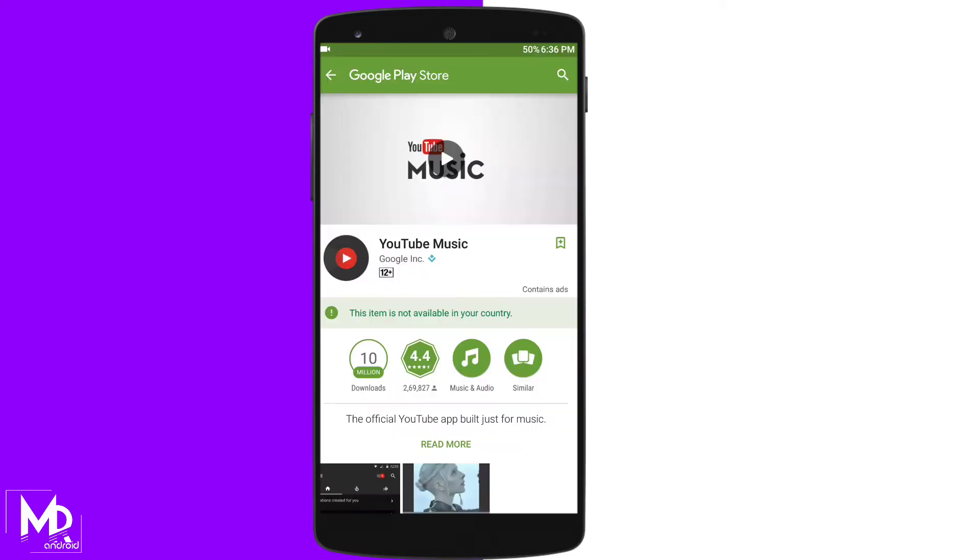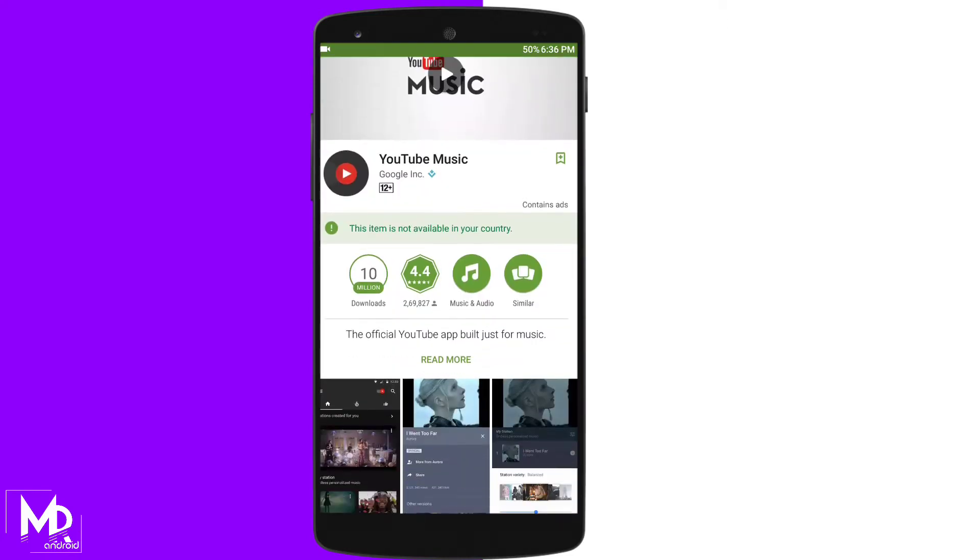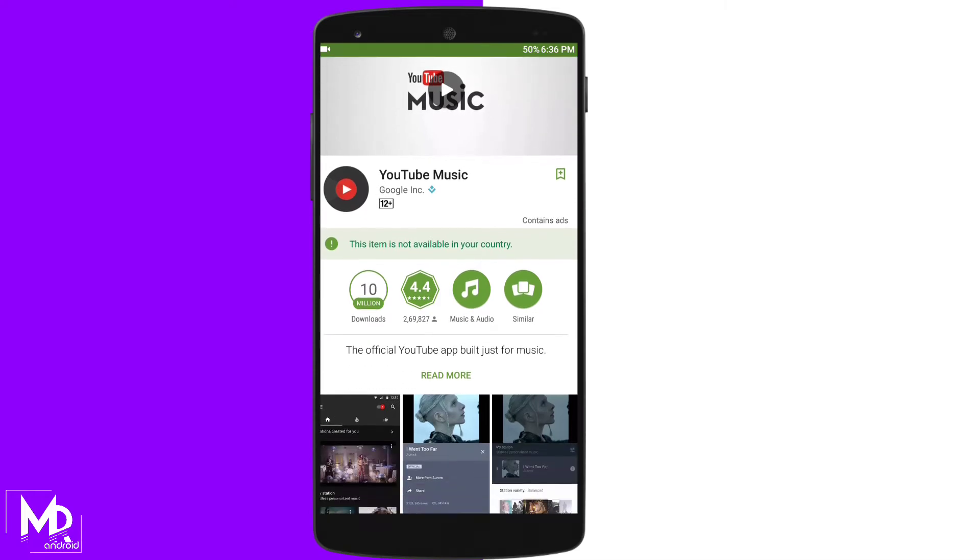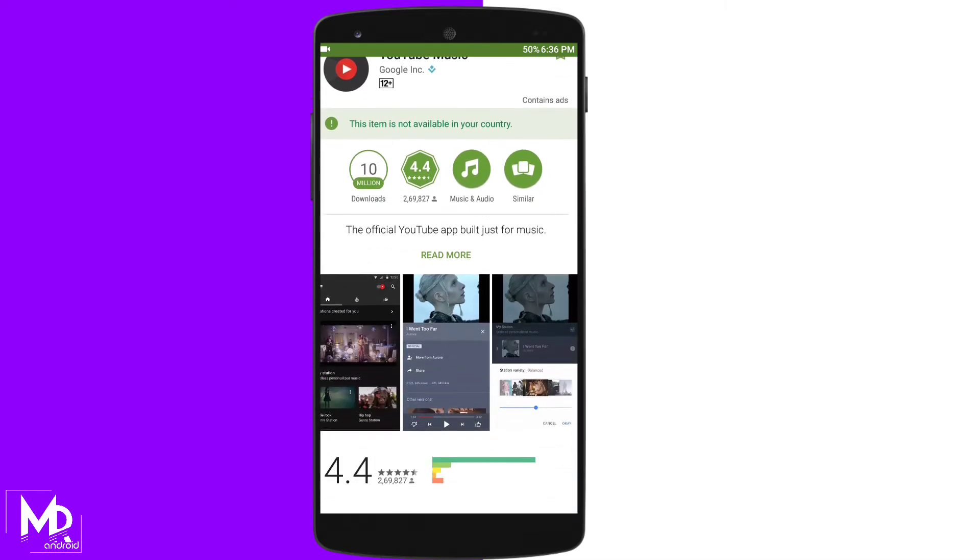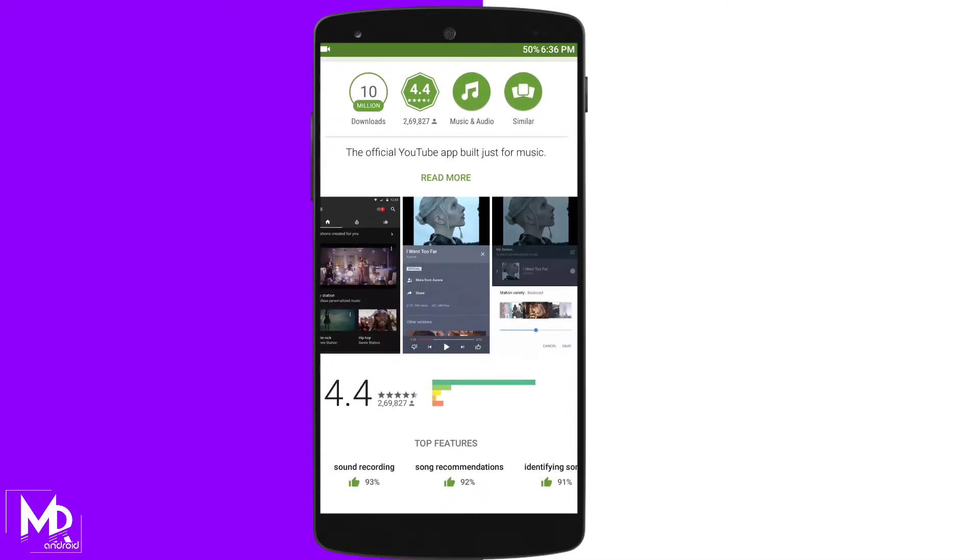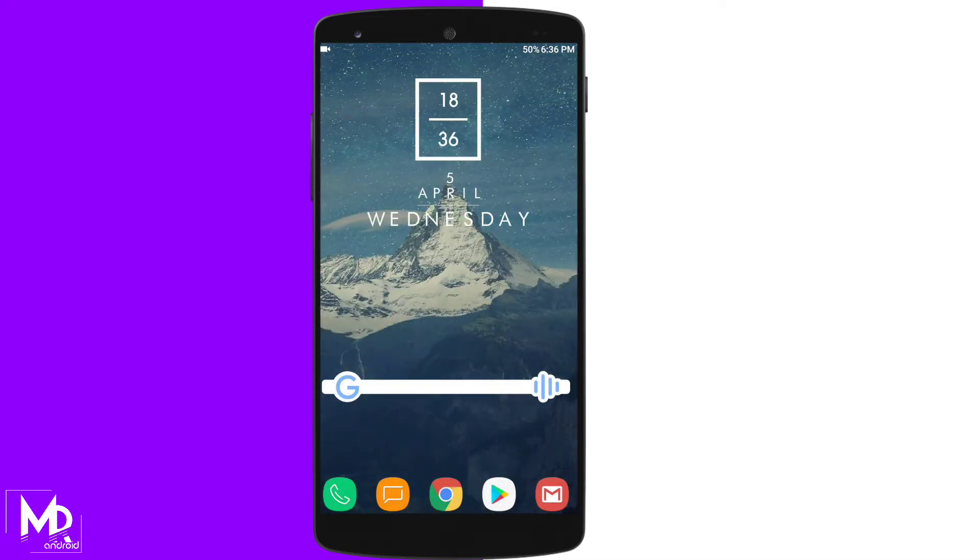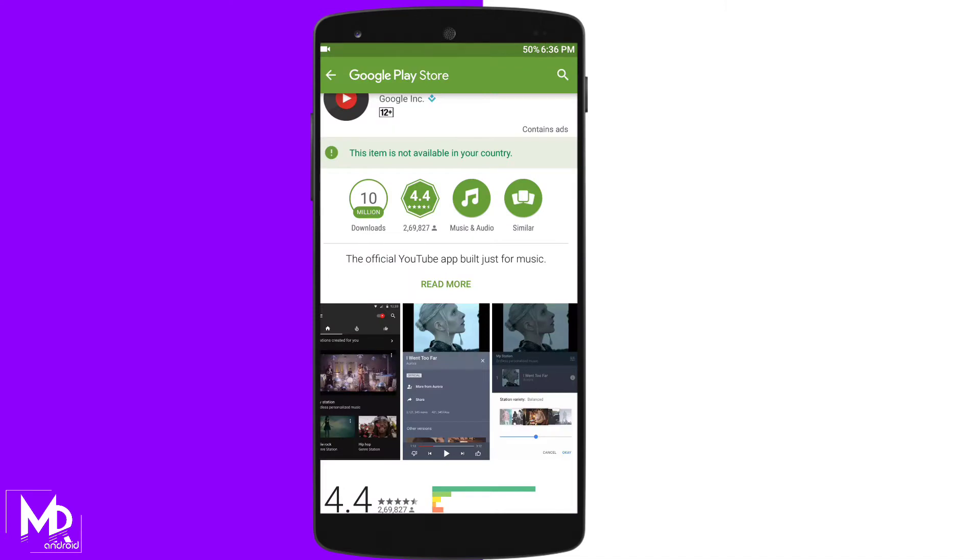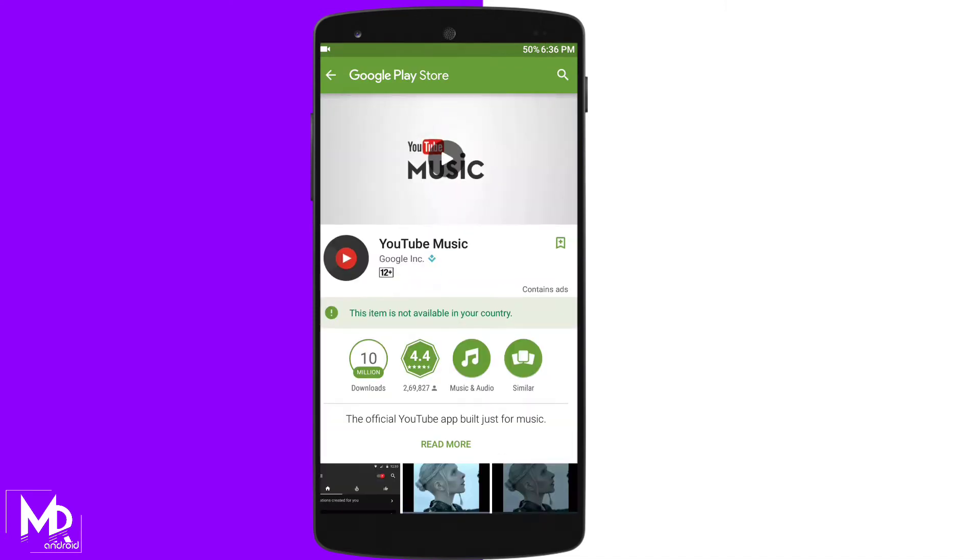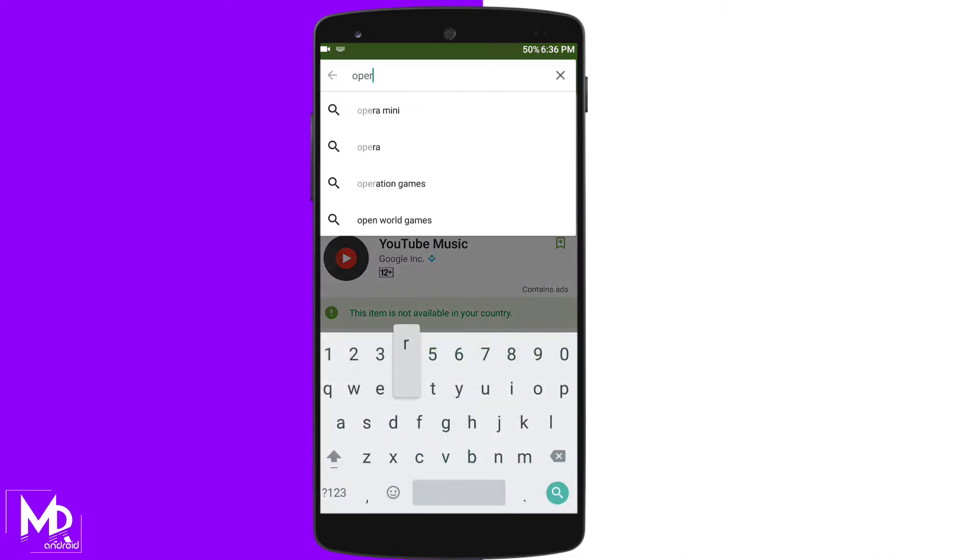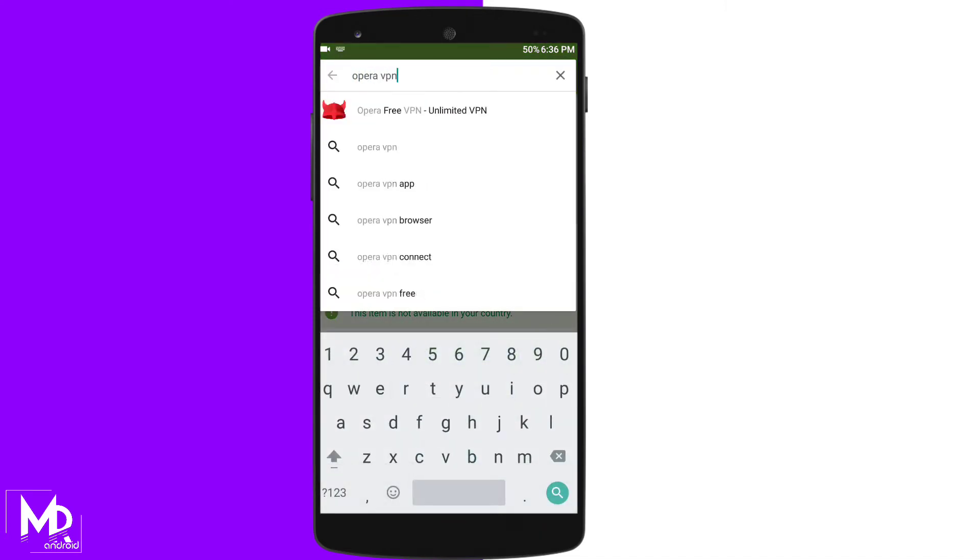There are a lot of applications which are not available in certain countries. For example, there is a YouTube Music official app which is not available in India. So to download this, you must have a VPN installed in your device. There are many VPN apps available in the Play Store. I suggest you to download Opera VPN.